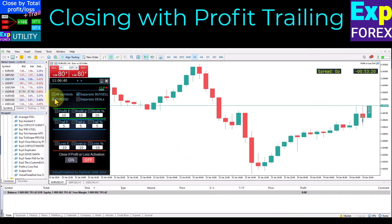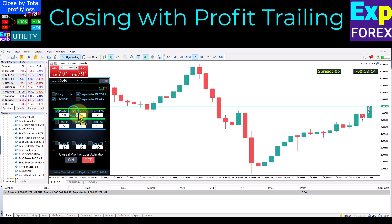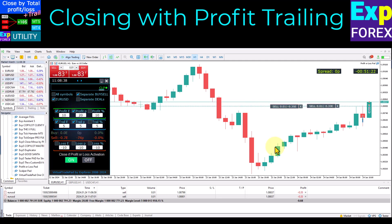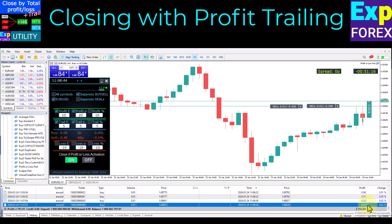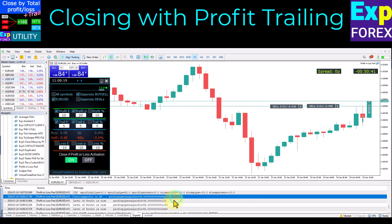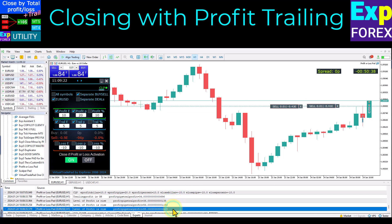Closing with profit trailing: set the required profit level in points, percentage, or deposit currency, then set the required profit trailing level — this is the distance from the profit level to the fixing trailing level. For example, with profit points at 20 and trail points at 5: when profit reaches 20 points, the first fixed trailing level is set at 15 points. When profit reaches 23 points, the trailing level moves to 18 points. If profit then drops to 18 points, the deal is closed. All actions are recorded in the expert advisor log.